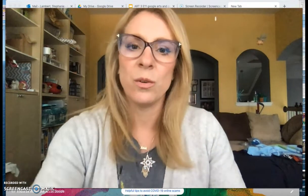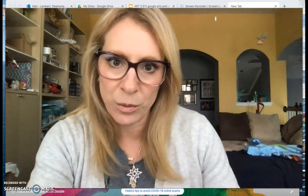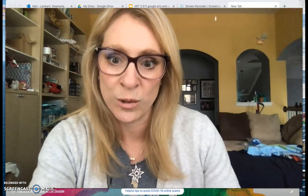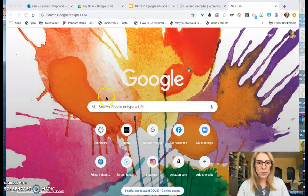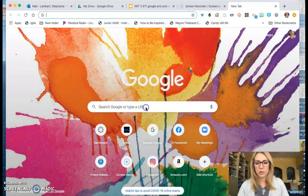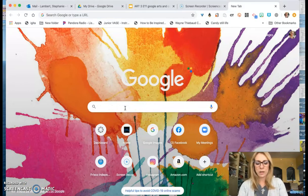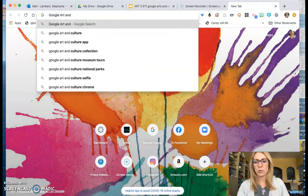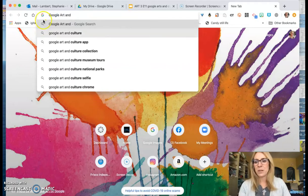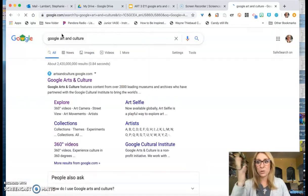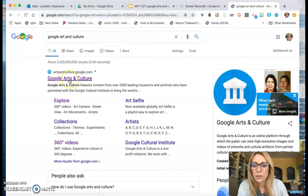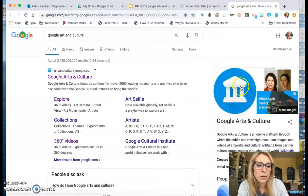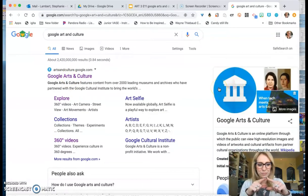The next thing you guys are going to want to do is go to your internet browser and open Google. In the search bar, I'm going to type in Google Arts and Culture and it may just pop right up. Click on it and the first link is what you want — you're looking for this little icon right there with like the little tower.